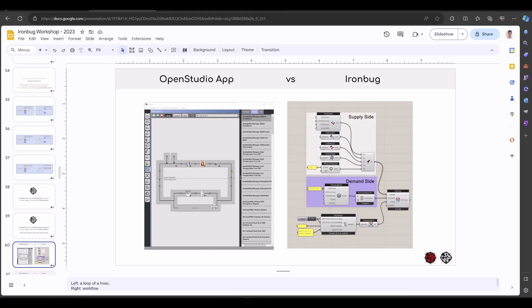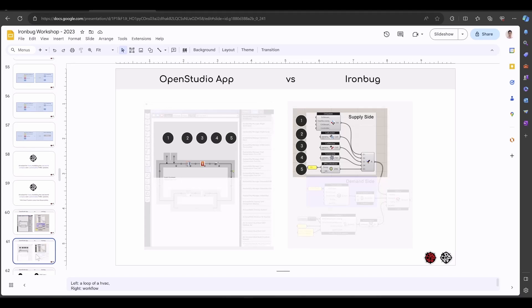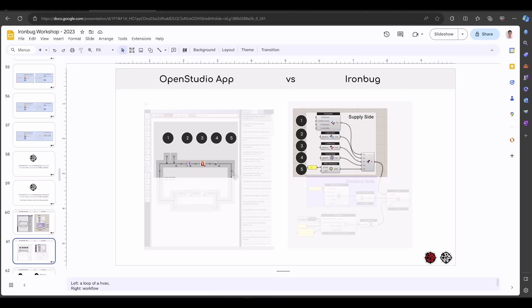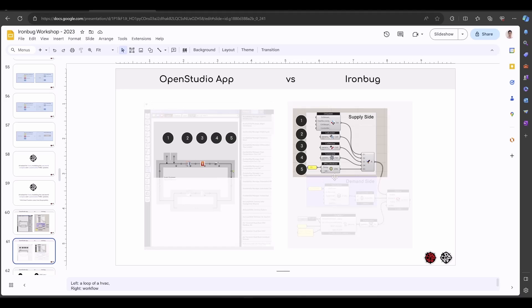Now let's compare OpenStudio application and the IronBug interface. Let's just look at the supply side. On the left is the application. You can see five components from the air loop system: cooling coil, heat coil, fan, and the setpoint manager. On the right side, the five elements are layered vertically. How each element connected is from the top to the bottom.